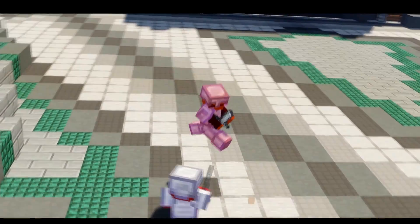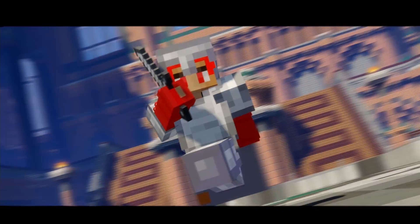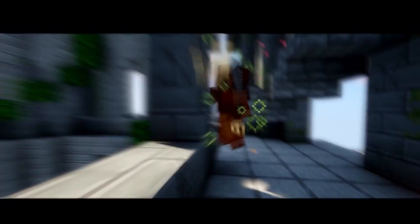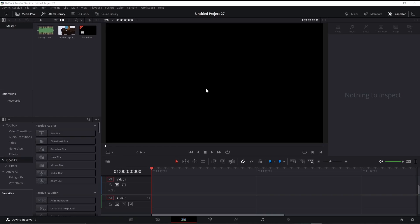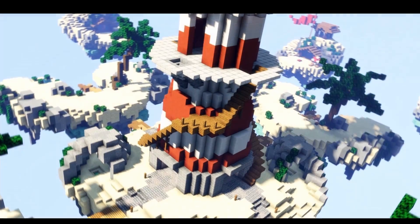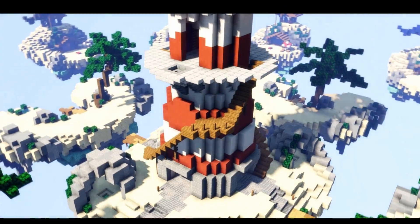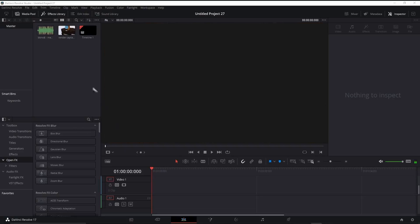I've been making a whole lot of Minecraft edits and a bunch of people have been asking me how I actually make them. So I'm gonna explain how I do my velocity, which makes some extremely realistic and really great shots that are really amazing for your montage.